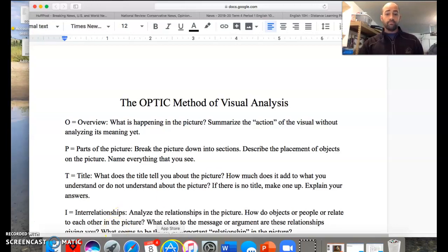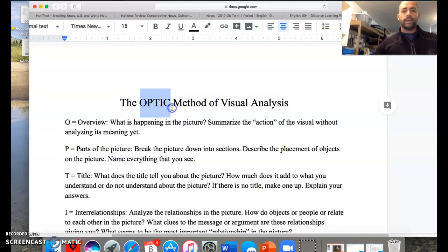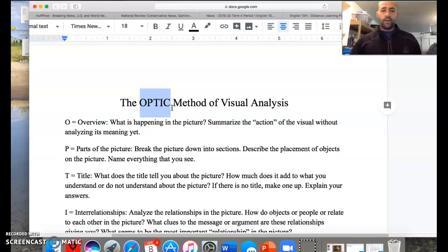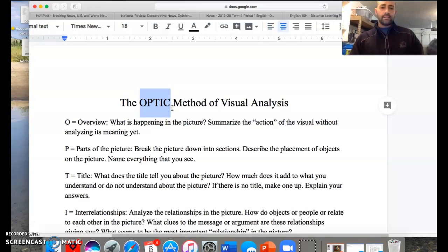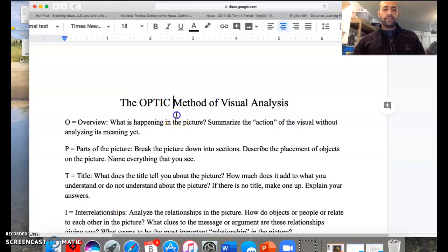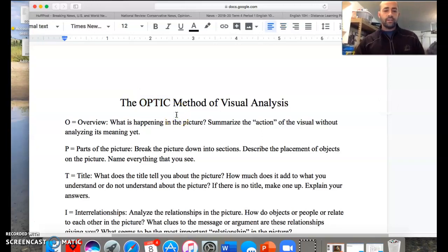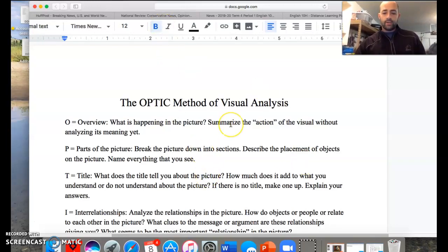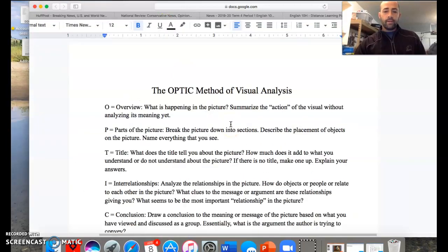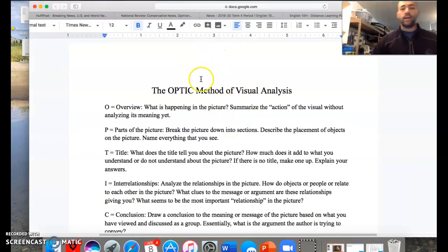The first thing we're going over when we're looking at our graphic novel Persepolis is something called the OPTIC method of visual analysis. Like many things we use in education, OPTIC is a little acrostic to help you remember how to do something specifically, and it's going to be a good tool to look at visual text.